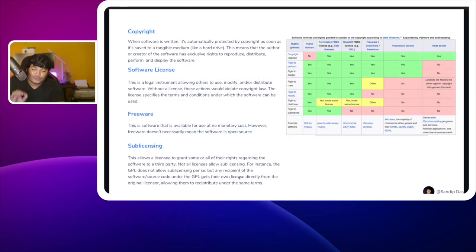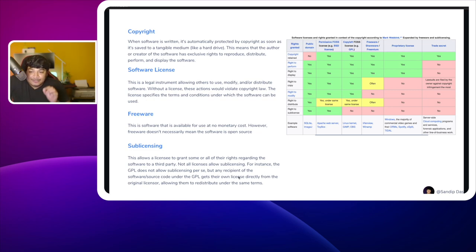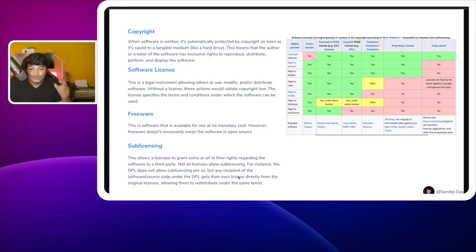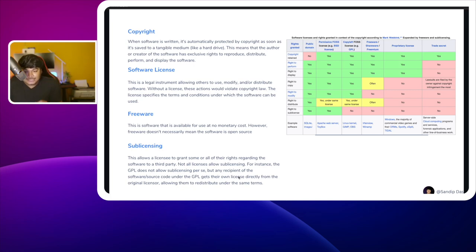Now let's understand a few important terms related to licensing. First, copyright: when software is written, it is automatically protected by copyright as soon as it's saved to a tangible medium like a hard drive. This means the author has exclusive rights to reproduce, distribute, perform, and display the software. Second, a software license is the legal instrument allowing others to use, modify, and/or distribute software. Without a license, such actions would violate copyright law.